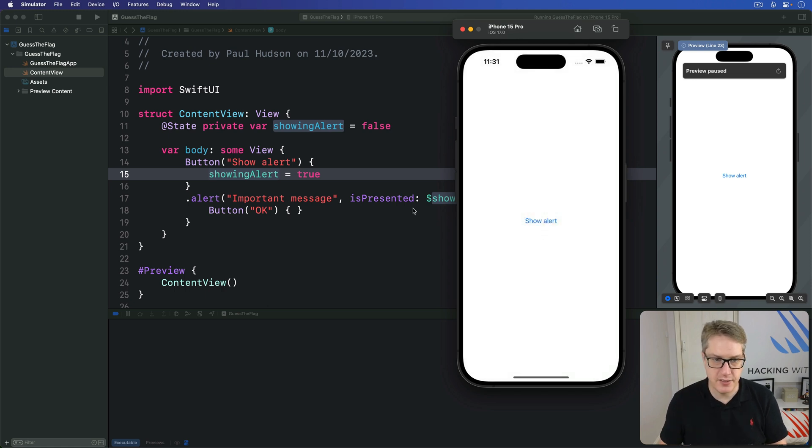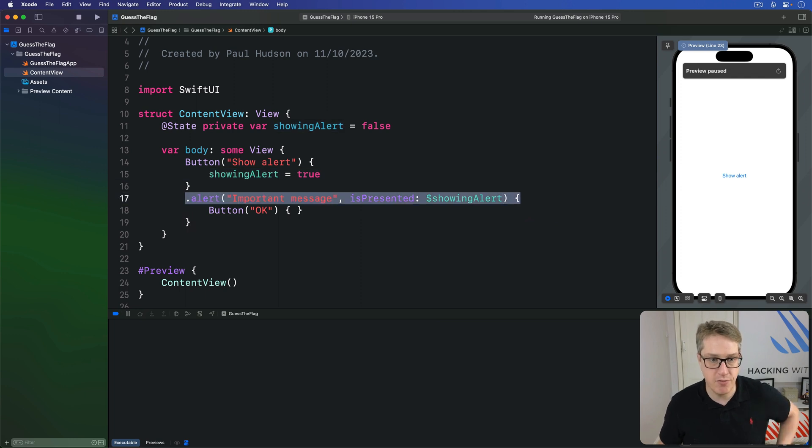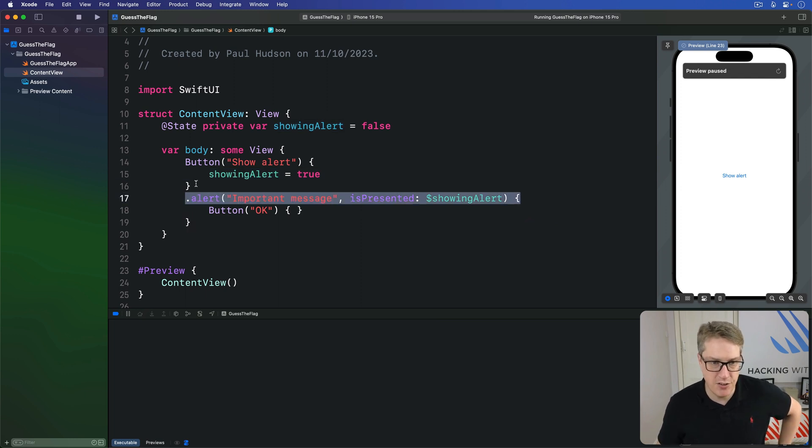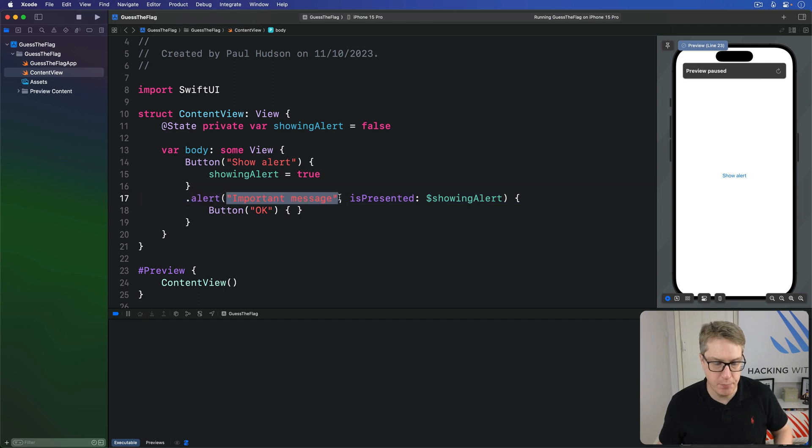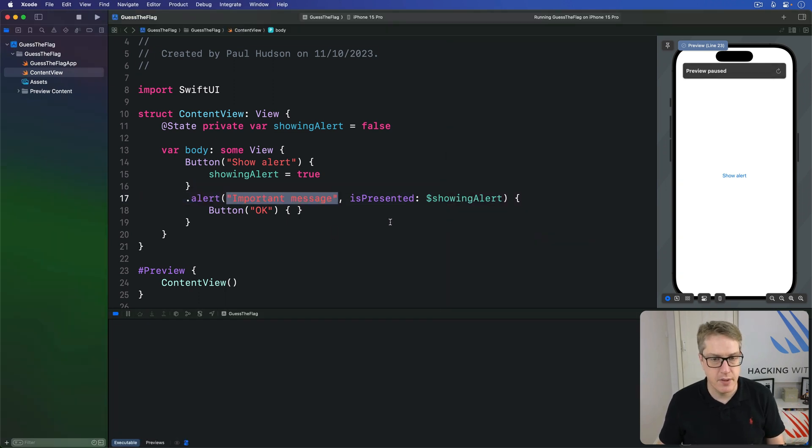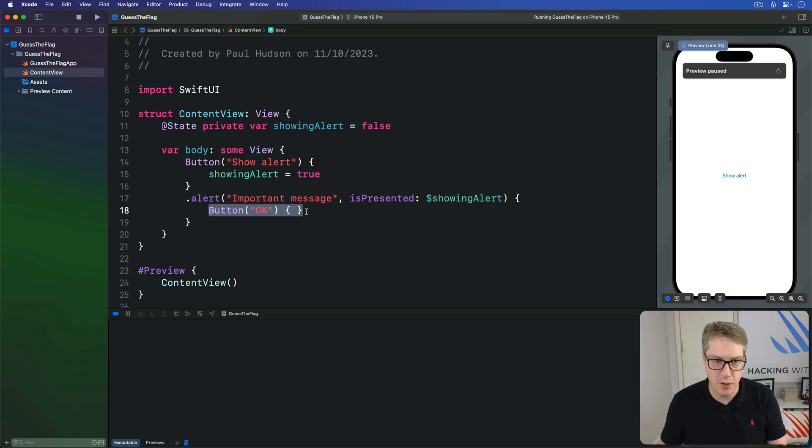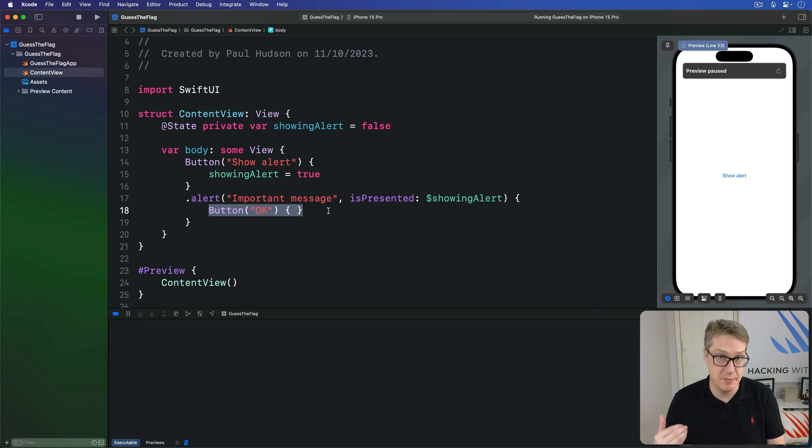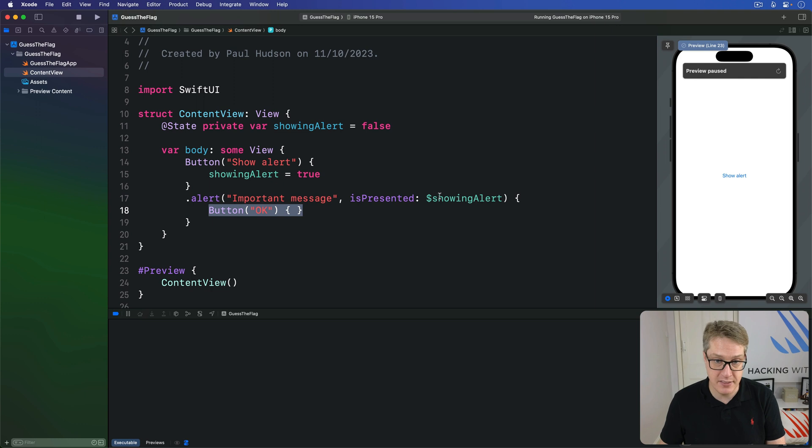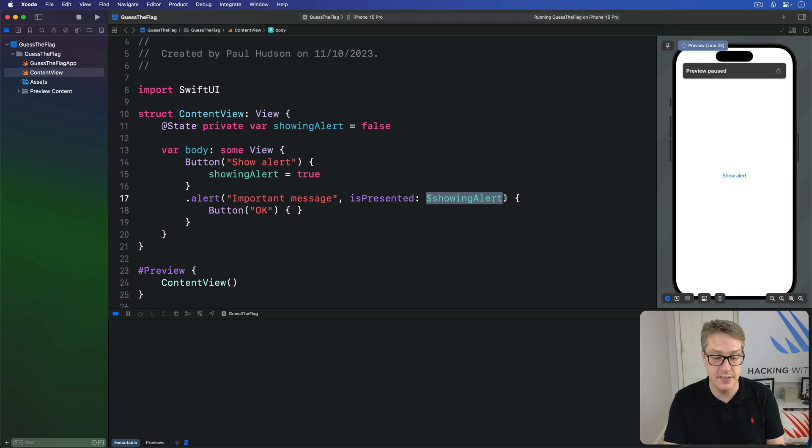Okay, let's take a look carefully at this modifier right here. You can see we have the alert title important message shown in bold on the screen. That's this thing here. And a two-way binding for showingAlert matters because this button will automatically dismiss the alert. In fact, every button dismisses the alert automatically, which means when any button's pressed, SwiftUI will set this Boolean back to false again, meaning the alert is hidden.